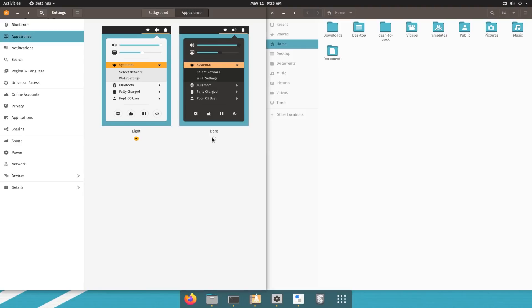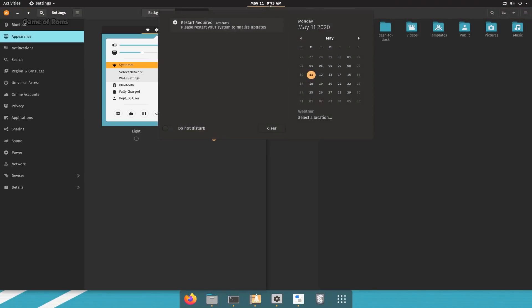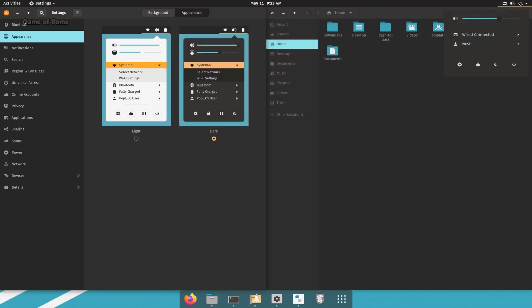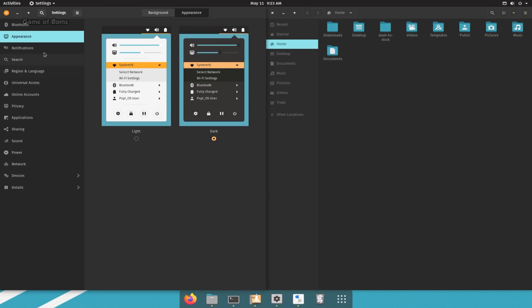And also, you get this new dark mode in Pop OS. Gives you these amazing contrasting colors. They have improved their dark mode a lot since beginning.